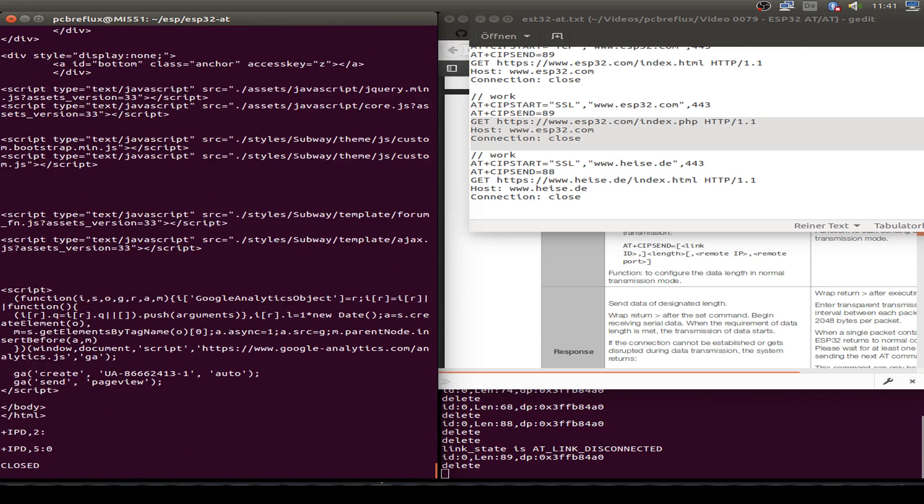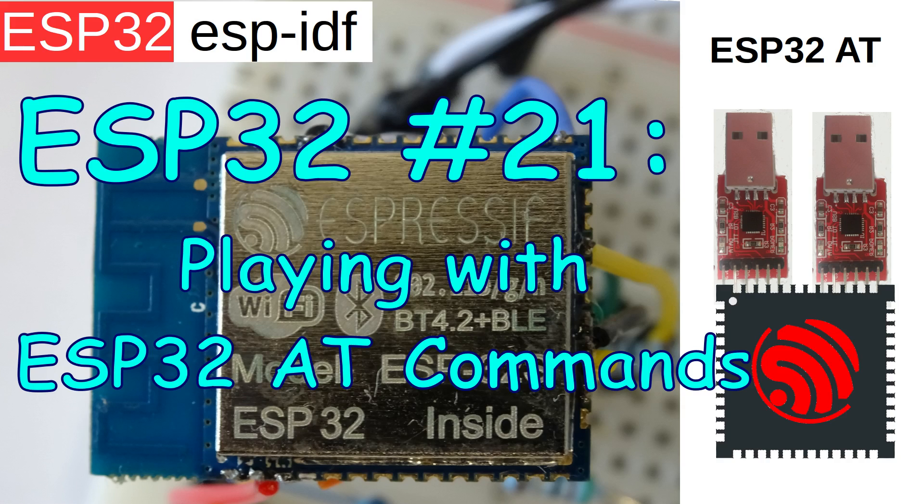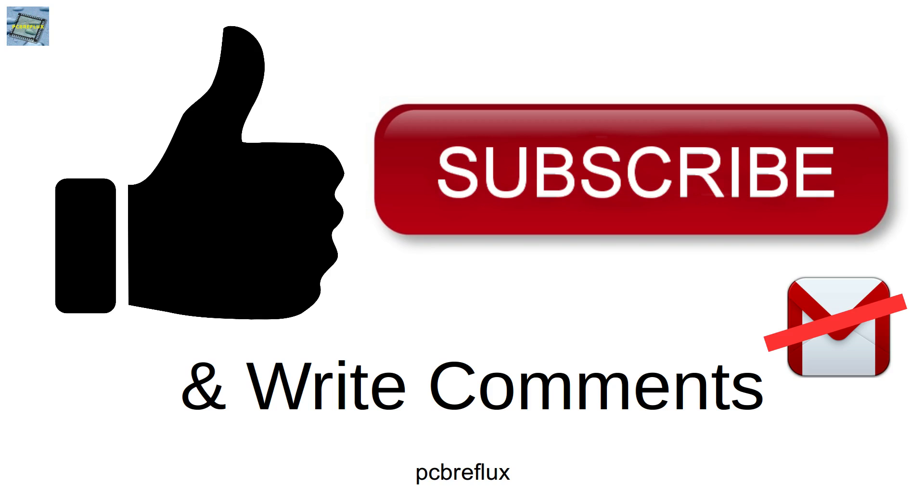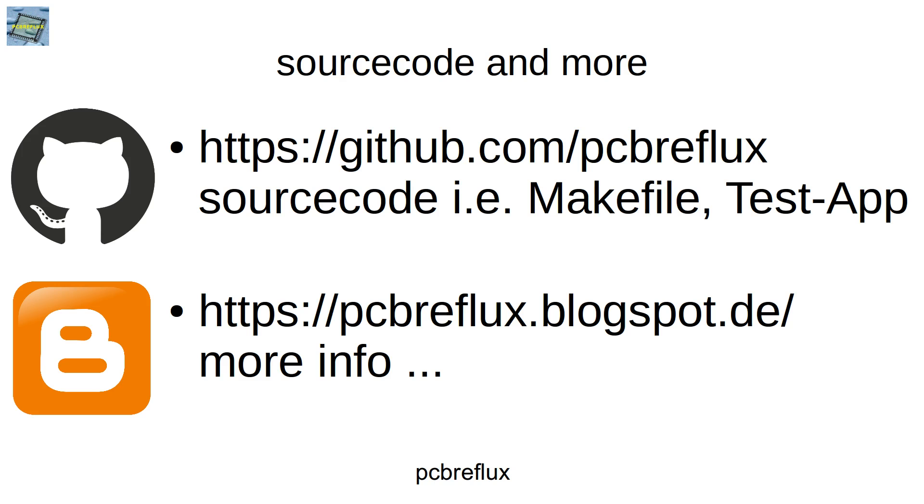That's all for today. I hope you learned something and enjoyed the video. Some additional information can be found in the description of the video down below. Have a nice day and bye bye.